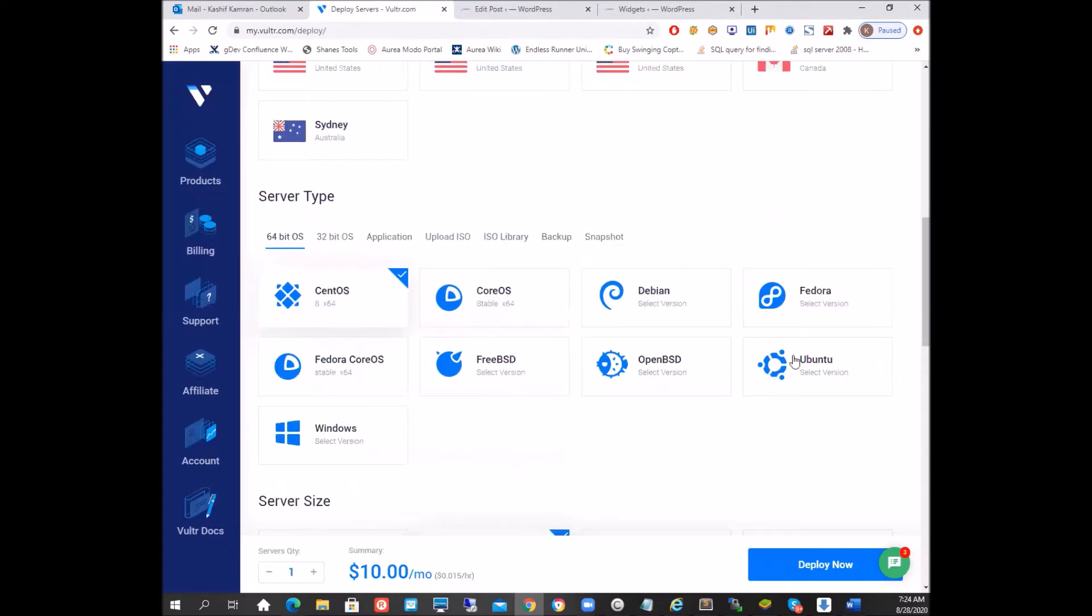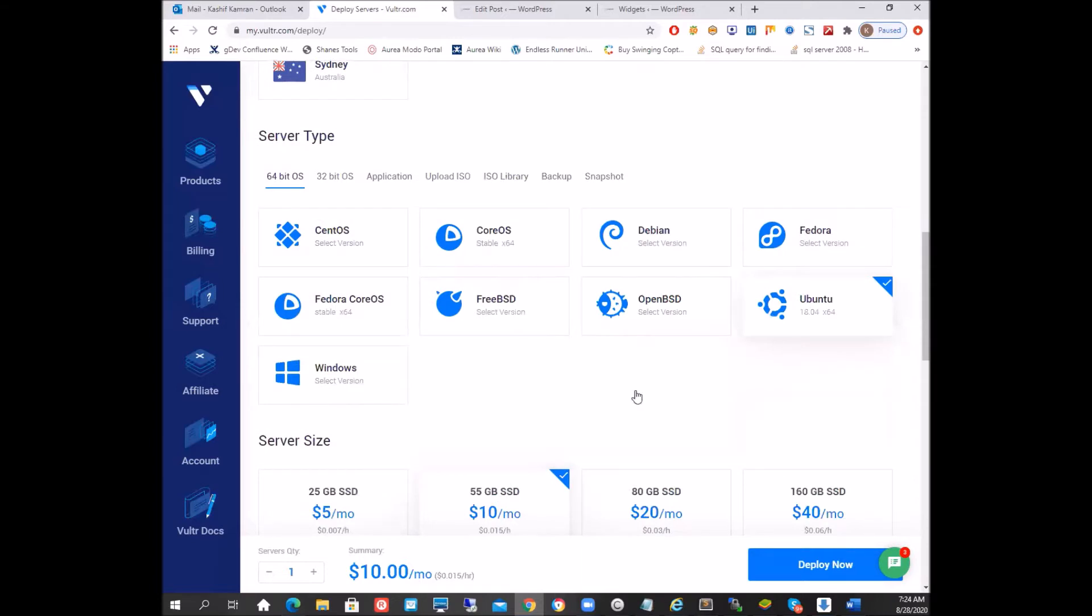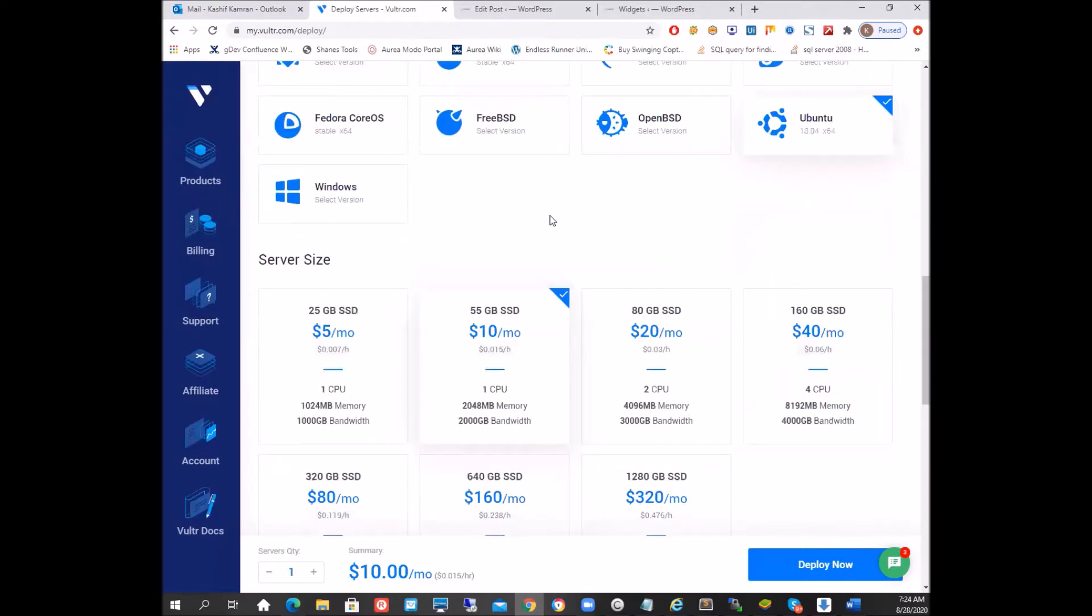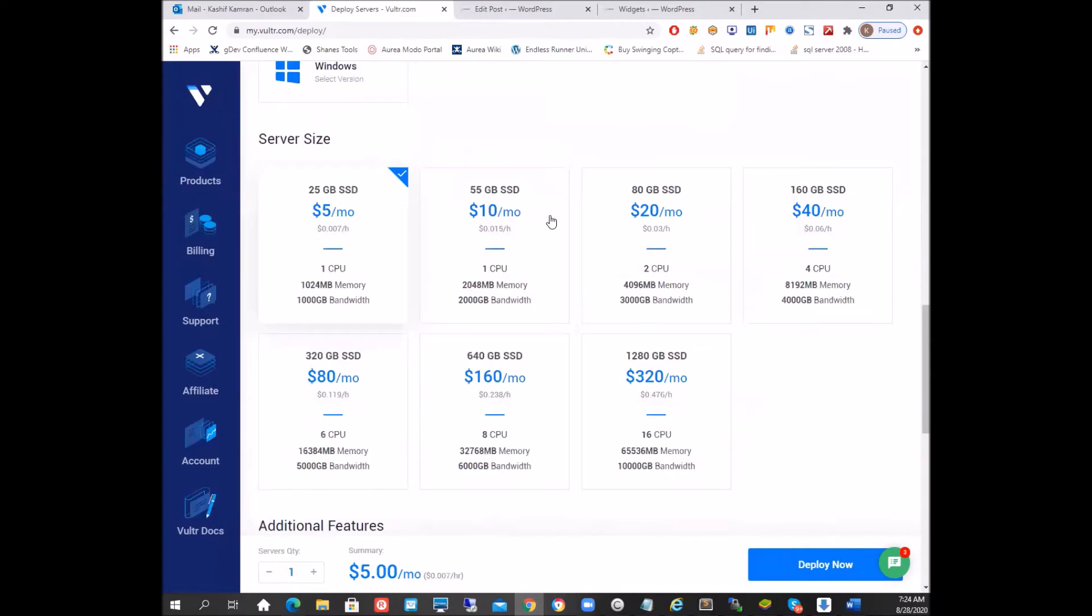We're going to choose Ubuntu. I'm going to keep the size small to five dollars per month, 25 gigs of SSD, one CPU, one GB of memory, and one TB of bandwidth is enough for me to handle my website requirements for now.